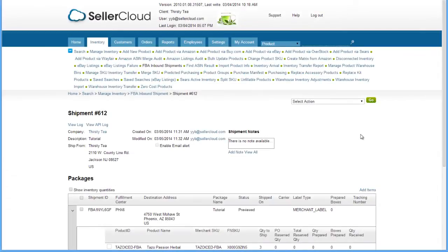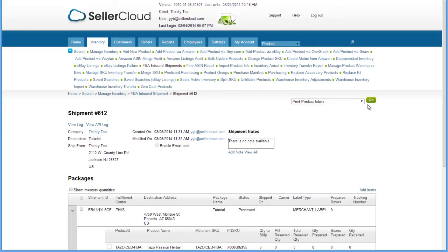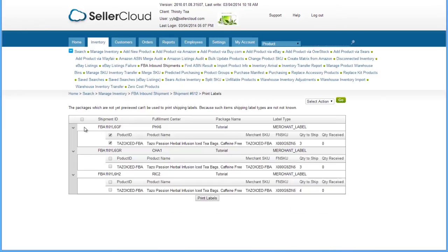After creating the FBA shipment, you can print out a label for each unit in the shipment. Open the action menu and click Print Product Labels. On the following screen, select the shipments and click the Print Labels button.